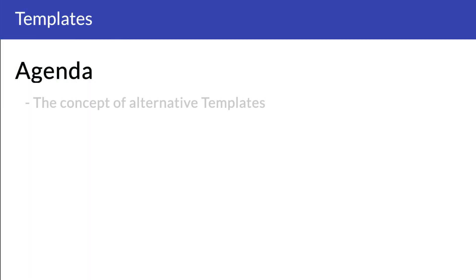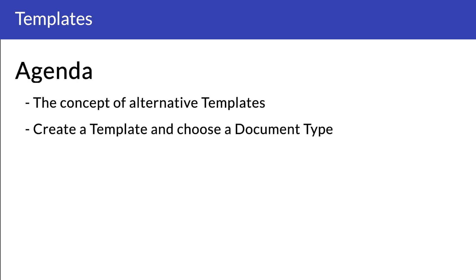First, the agenda. I'll start by introducing you to the concept of alternative templates. Then we'll create one and choose which document type to use it. Finally, we'll test it out on our content. All set? Let's do it!